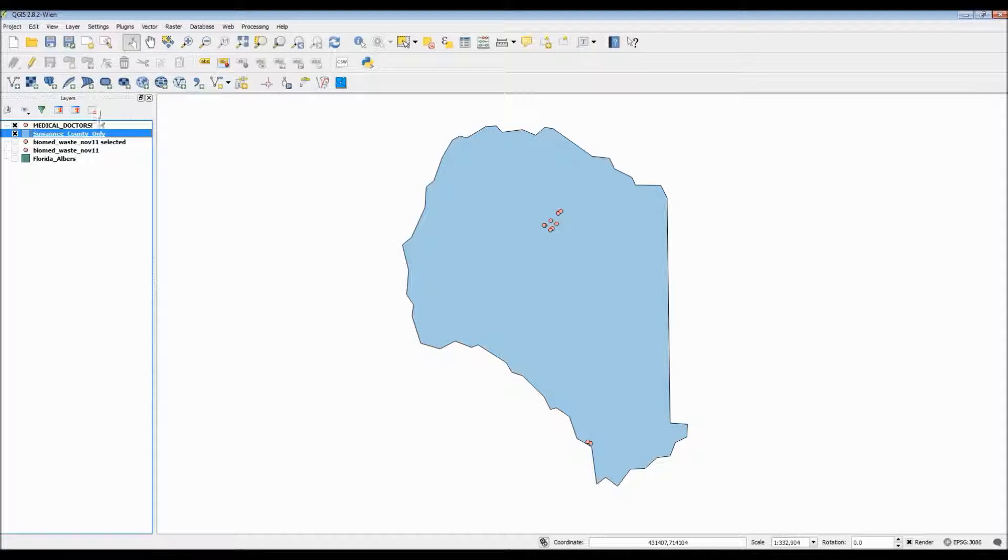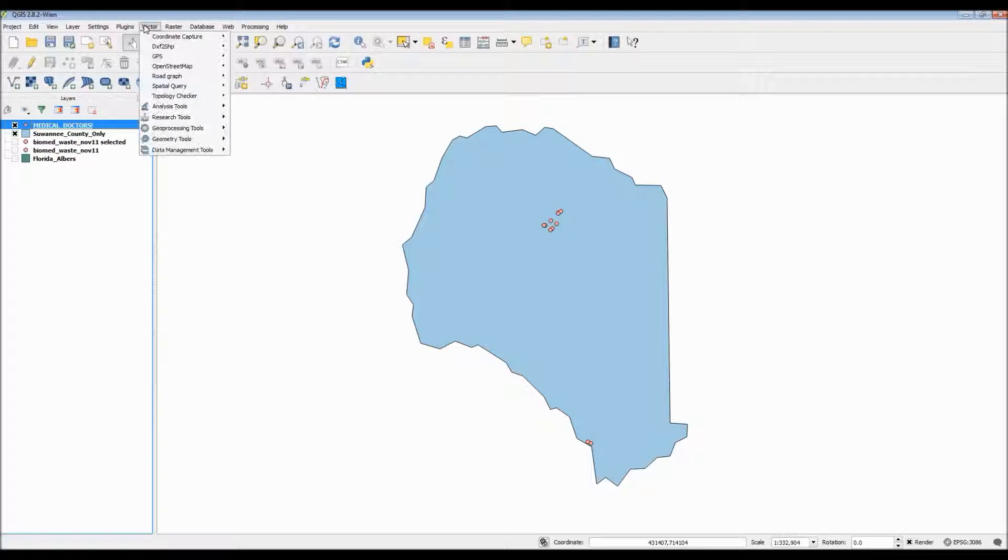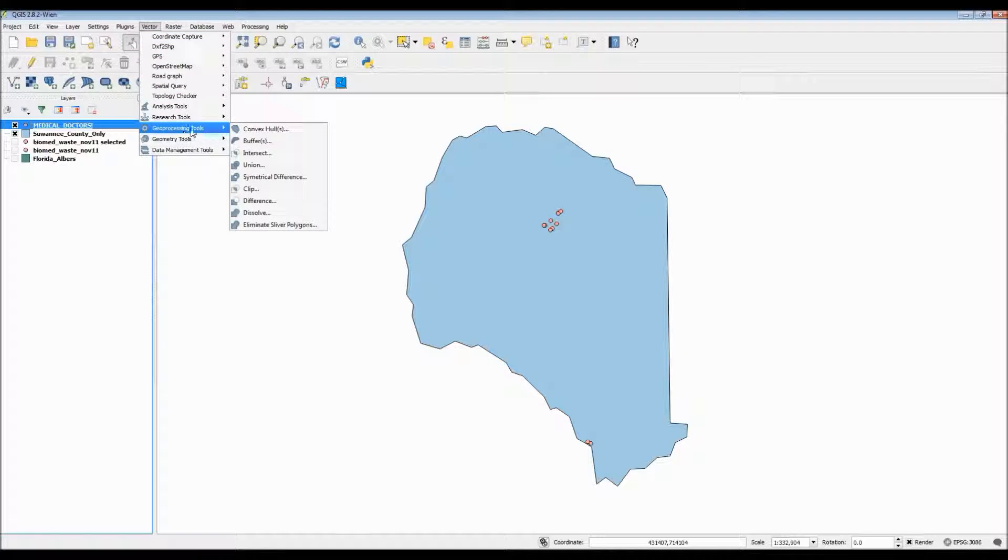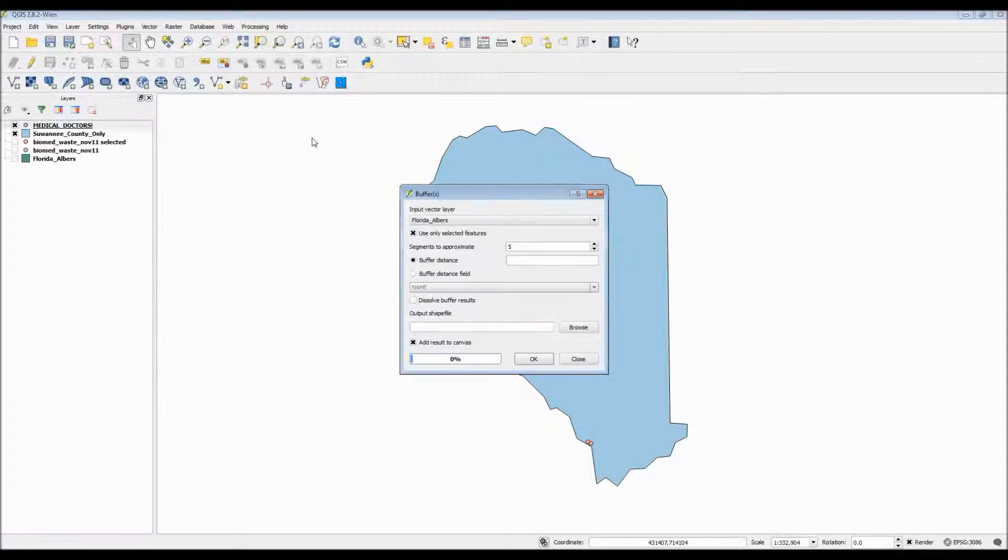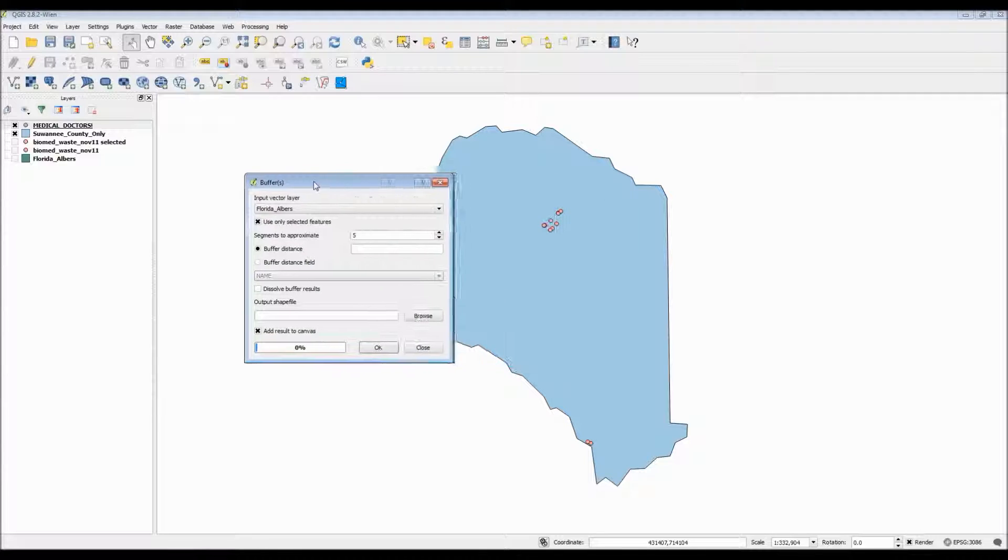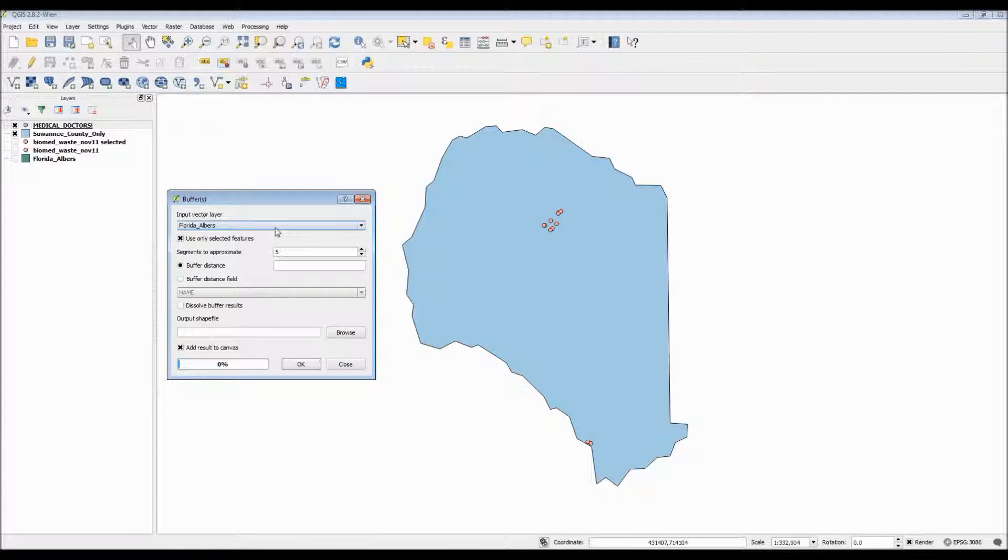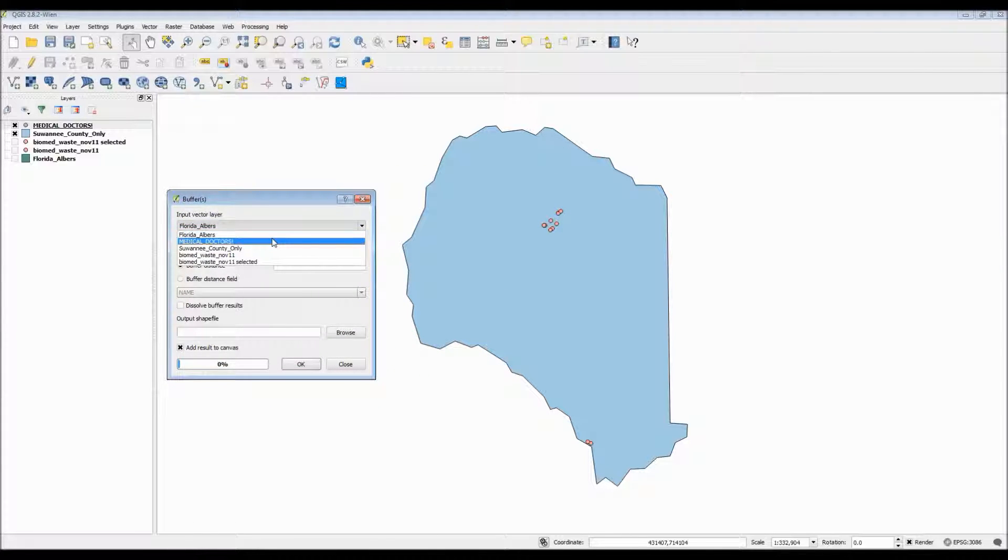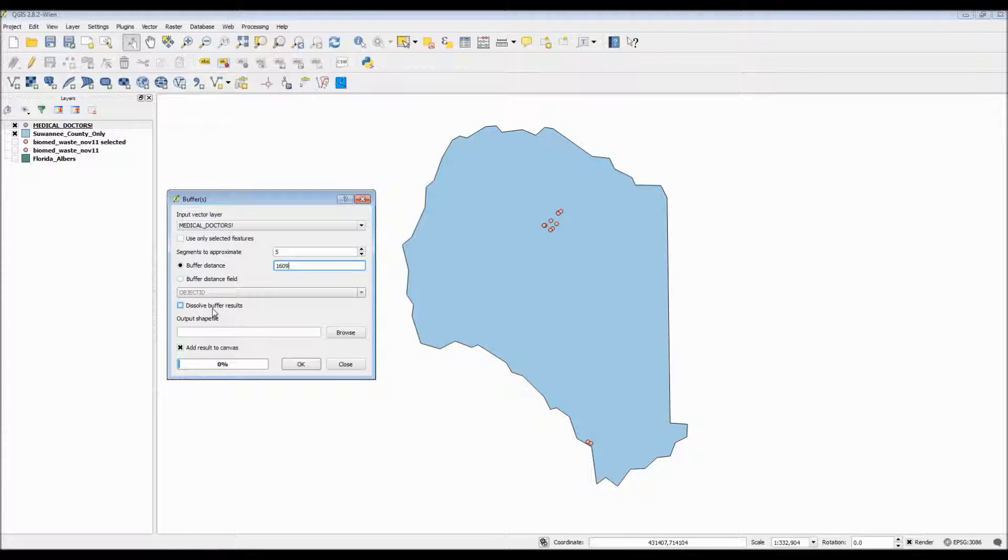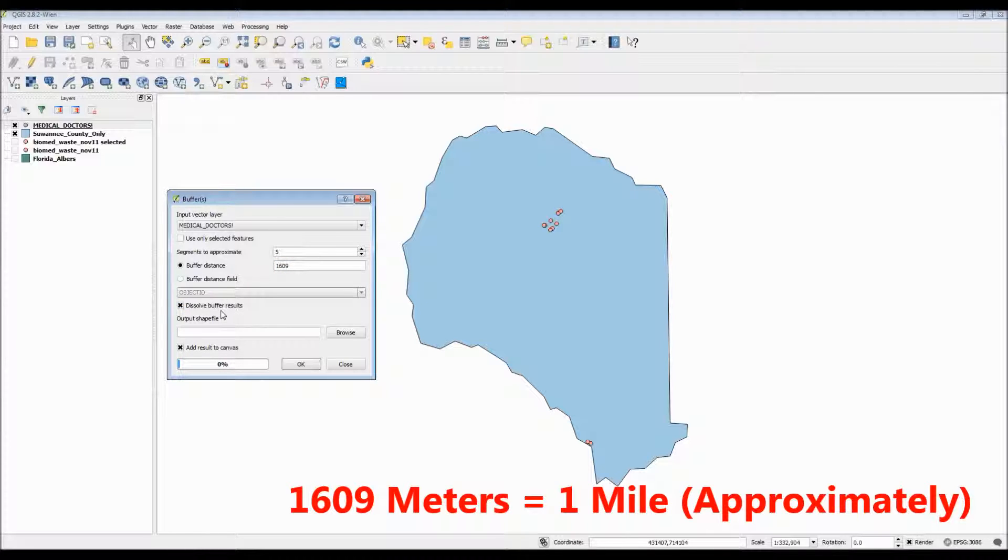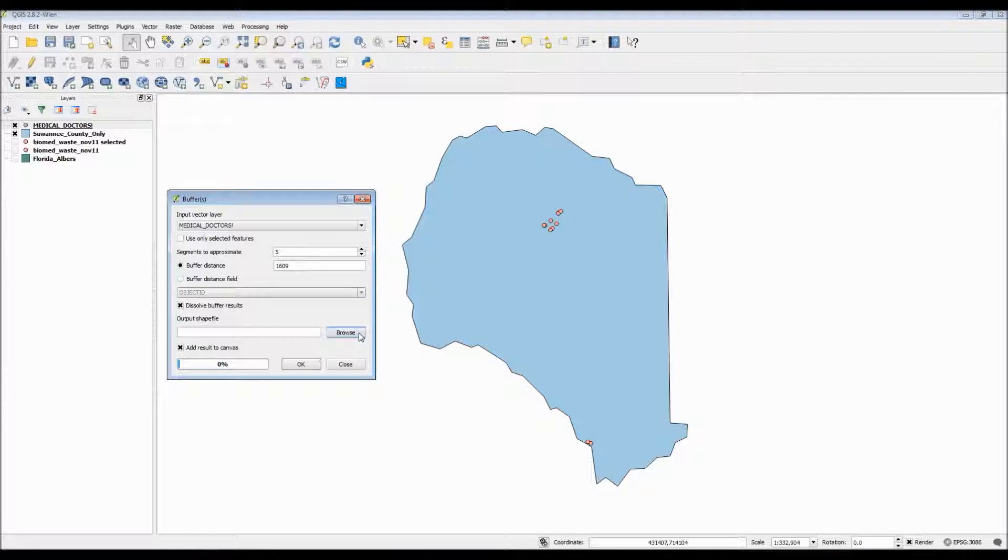Now in order to create a buffer you need to make sure that your point layer is selected and you also need to go to the vector tab and scroll down to geoprocessing tools then choose the buffer option. Here's the standard buffer dialog box. We want to make sure that our input layer, our source layer, is our points. Segments to approximate, this basically says the higher the number the smoother the buffer appearance. Now buffer distance. Remember when I said that meters were coming into play? That's exactly where it comes into play here. Since we want to have a buffer radius of one mile we need to make sure that we type in the appropriate meter equivalent which is 1609 meters.